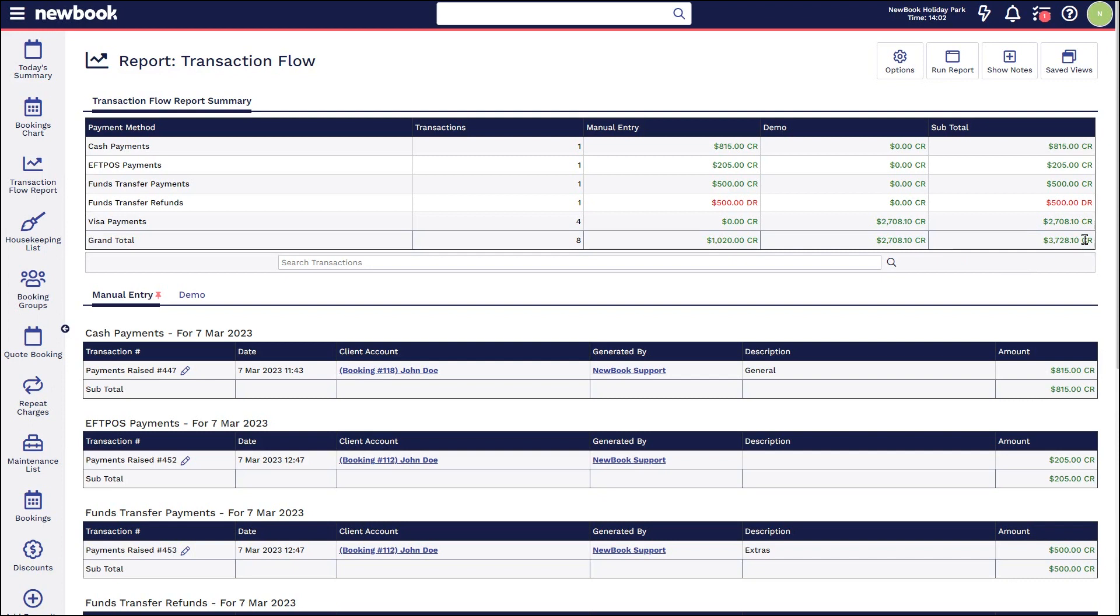If we are wanting to cross check and balance our transactions, we can then head down to our list of transactions below.